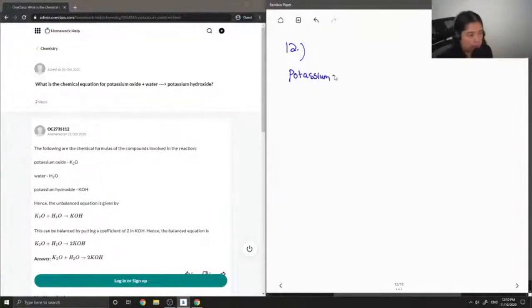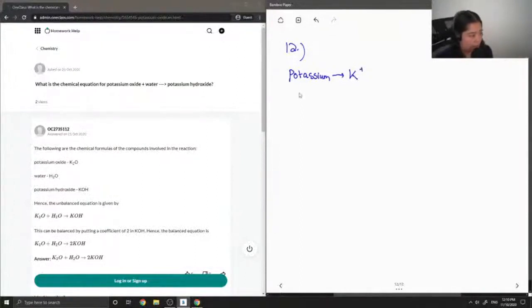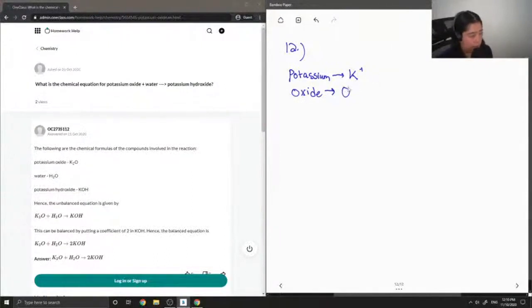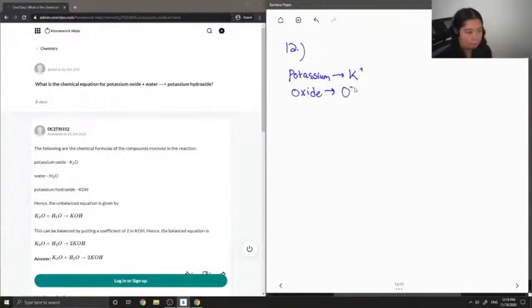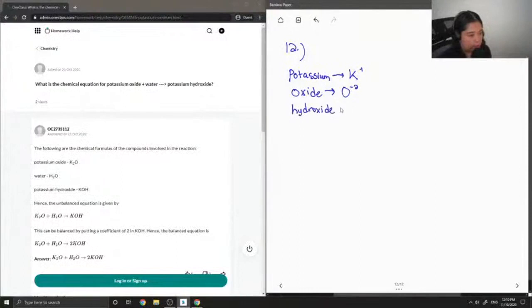Okay, so I'll first write out the different ions involved in this equation. Potassium ion has a plus one charge. When you have an oxide, it has a two minus charge. And when you have hydroxide, this is when you have OH-.